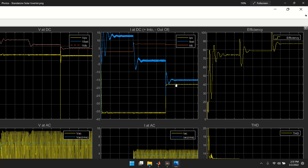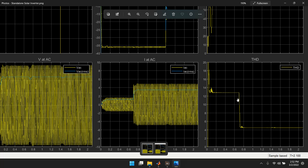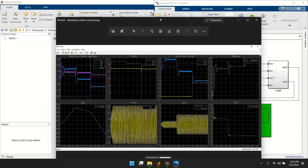For efficiency: at the beginning it is around 75%, then increases to almost 80%, and later approaches 90%. For THD: when the load is low, THD is around 30% — quite high. After the load increases, THD drops below 5%. THD should be less than 5% according to standard, so to fix the high-THD condition you need to increase the L filter on the inverter output.